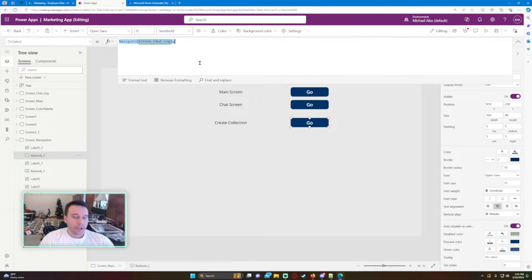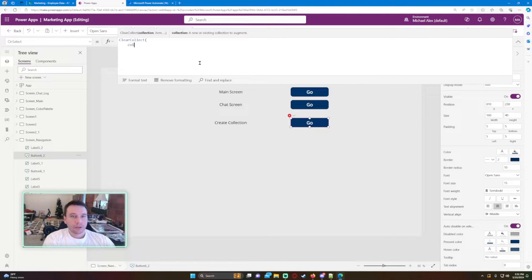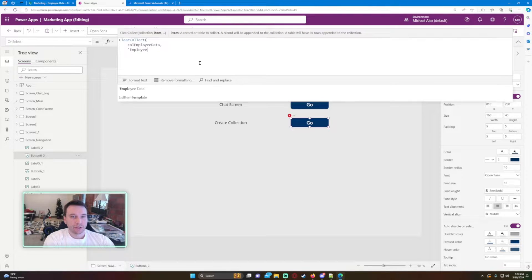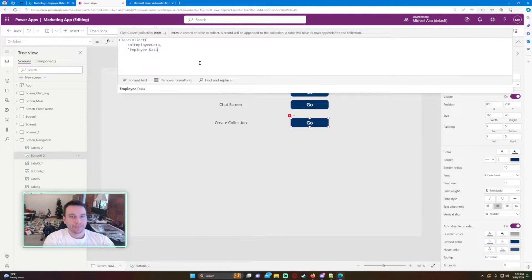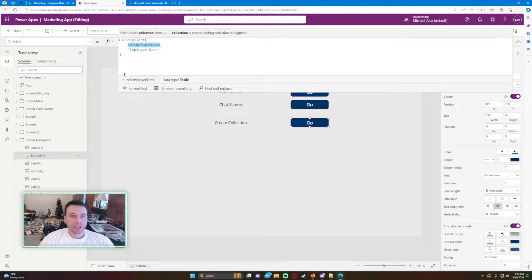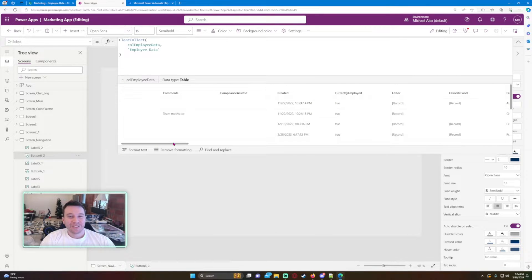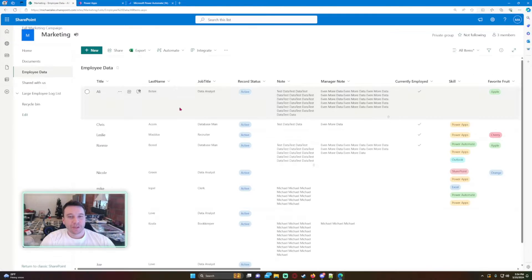I'm going to use a ClearCollect call: ClearCollect(colEmployeeData, EmployeeData). If I click Go and double-click on the collection, you can see all my records from my SharePoint list are now in my collection.